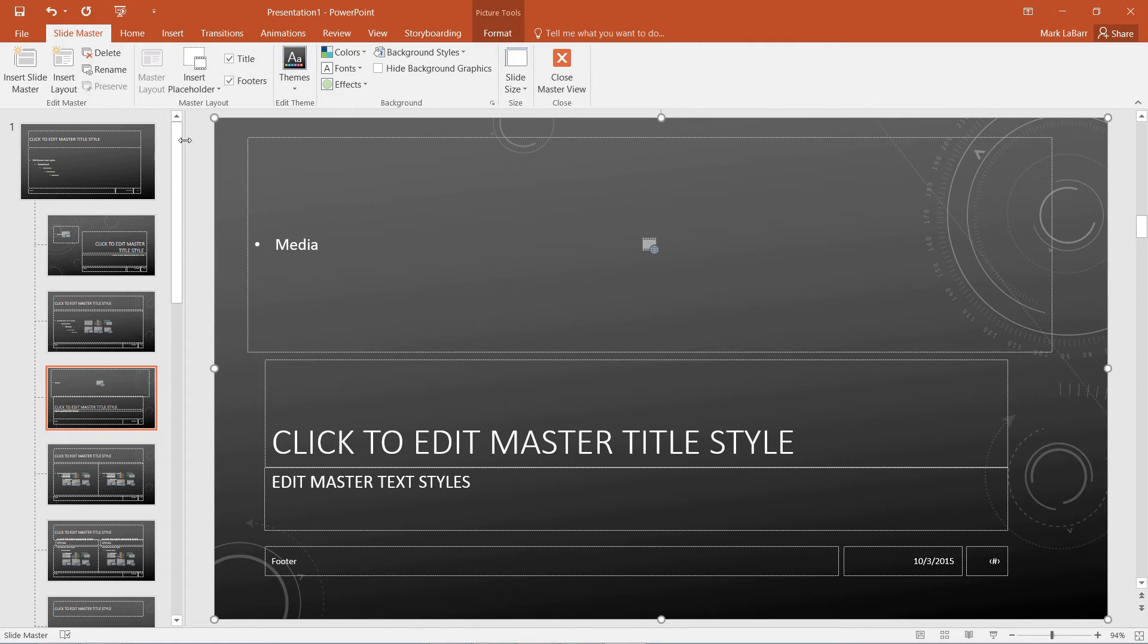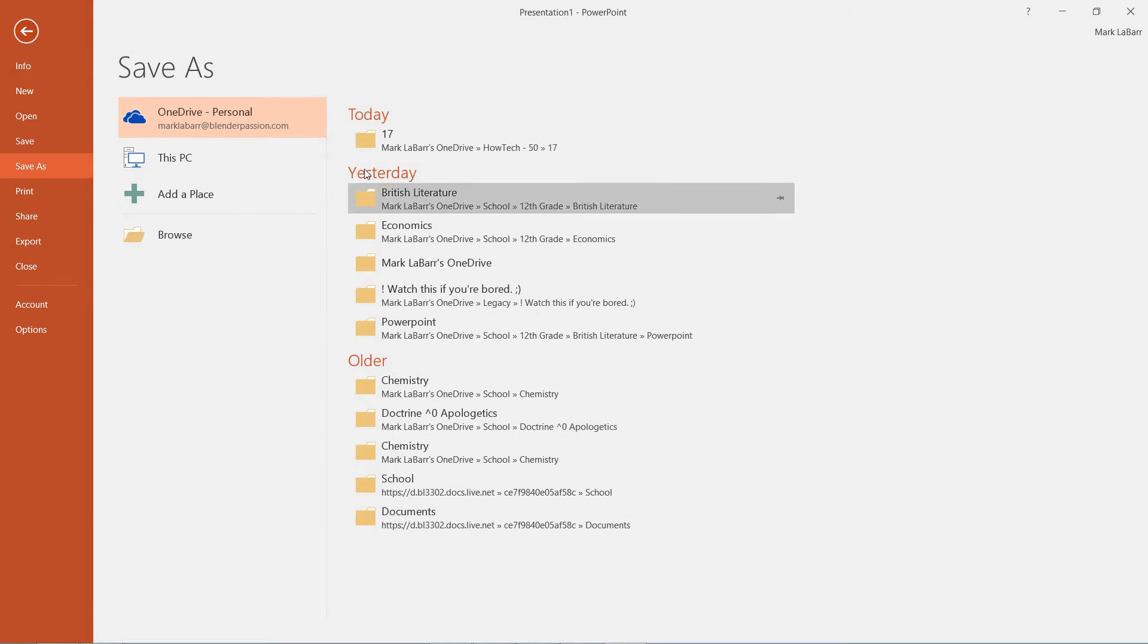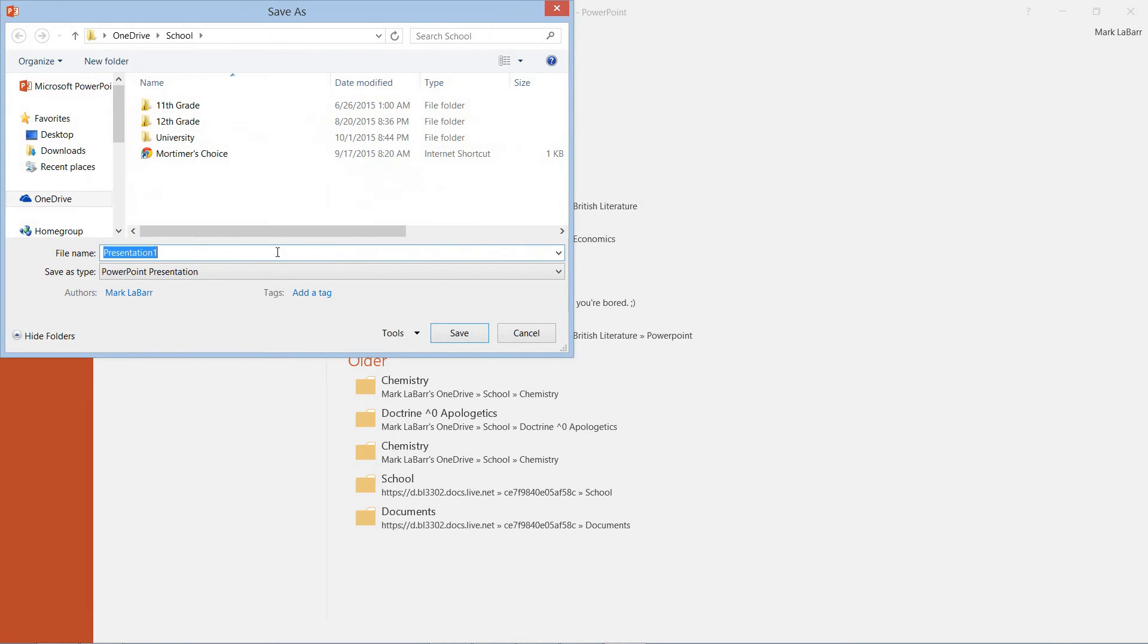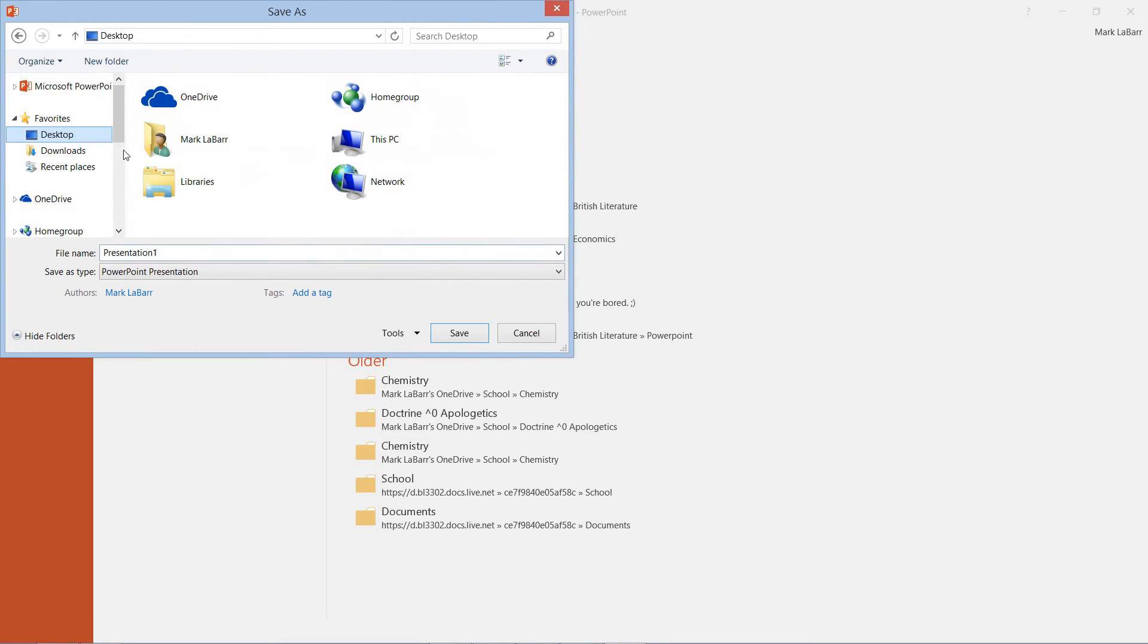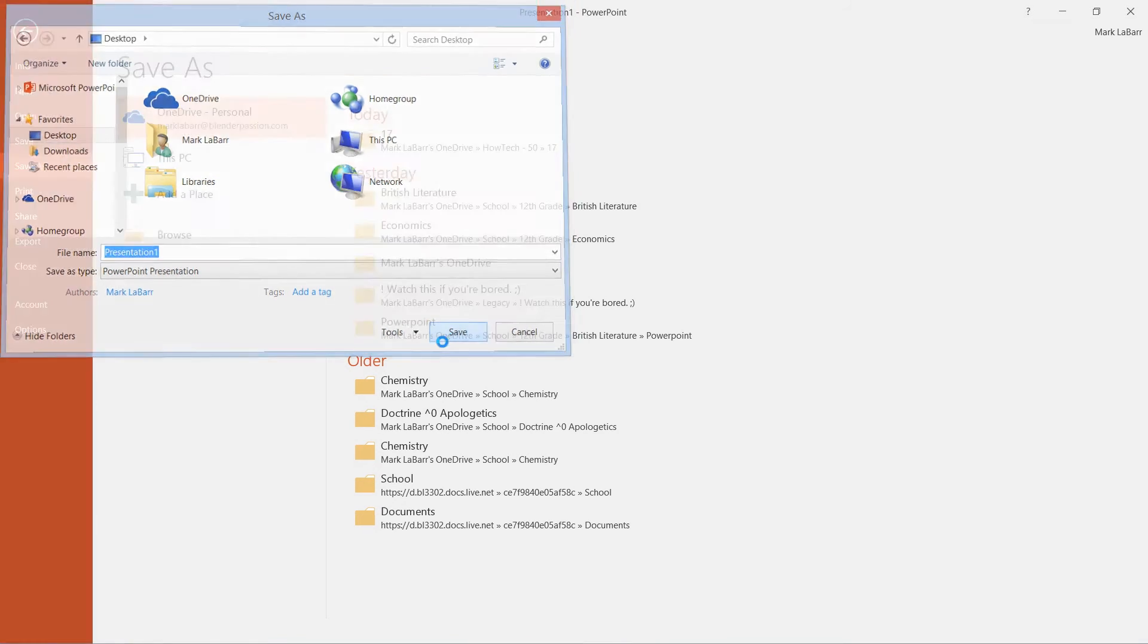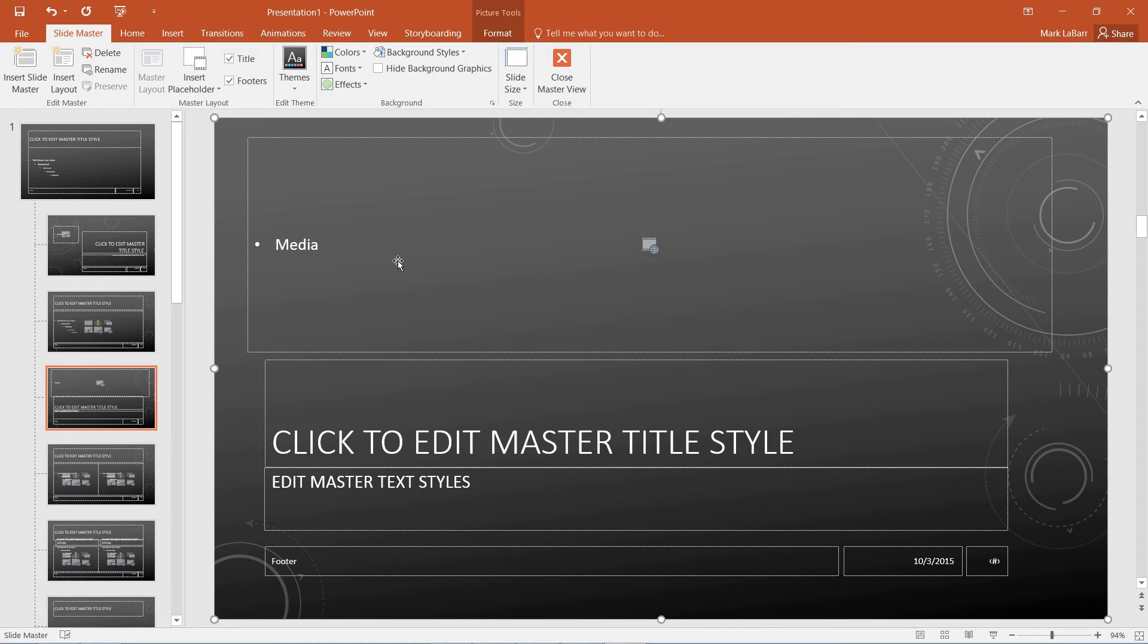So another thing we can do is if we just save it, we can browse for a spot here. Maybe on the desktop, anywhere is fine. And then we have our customized theme.